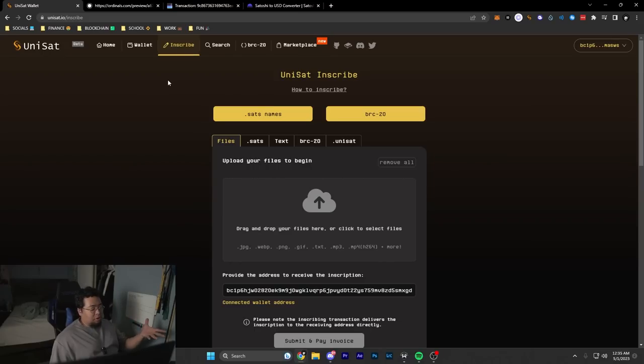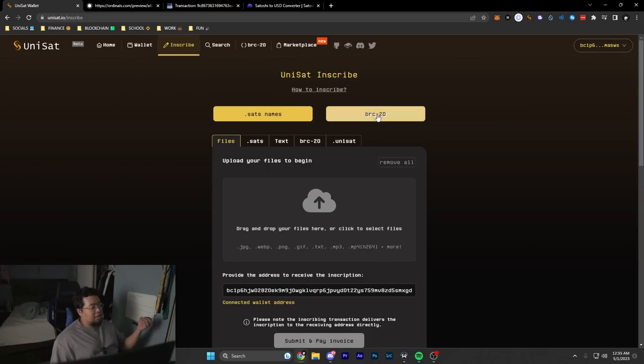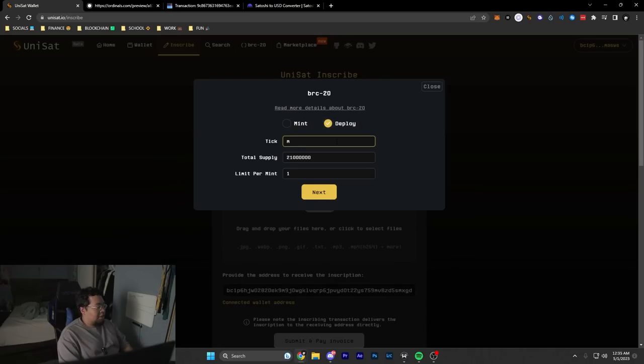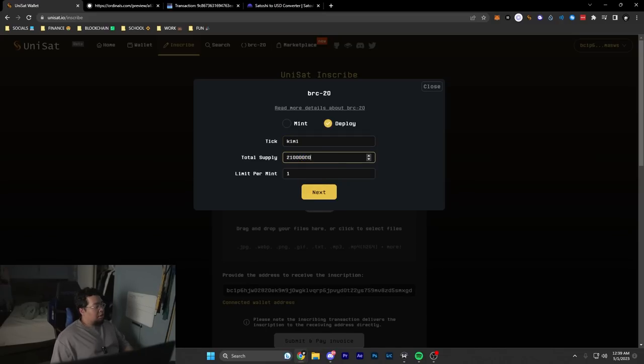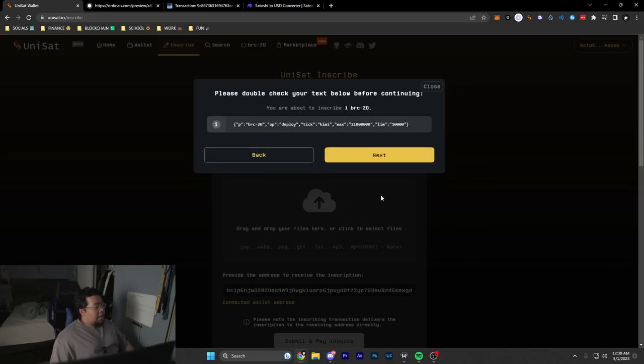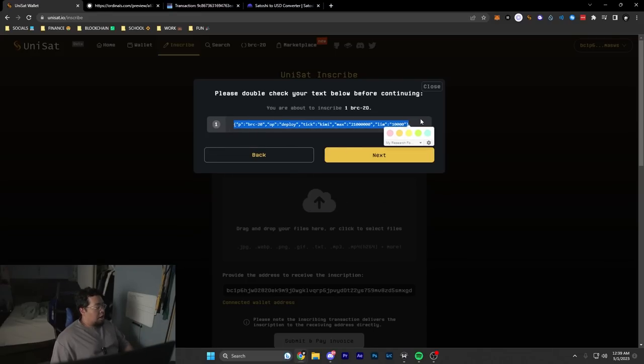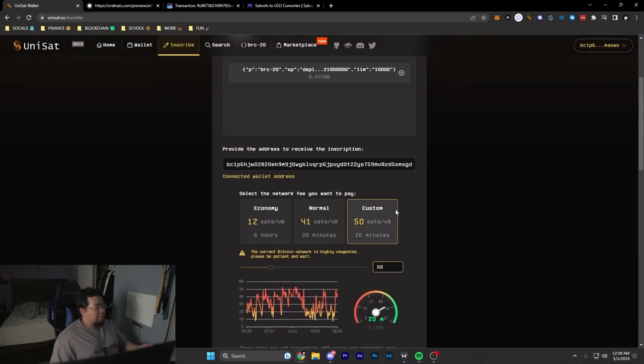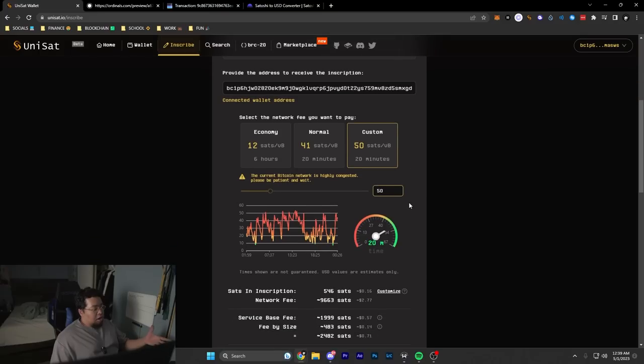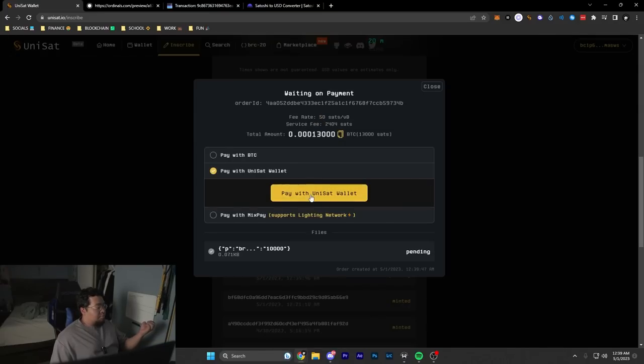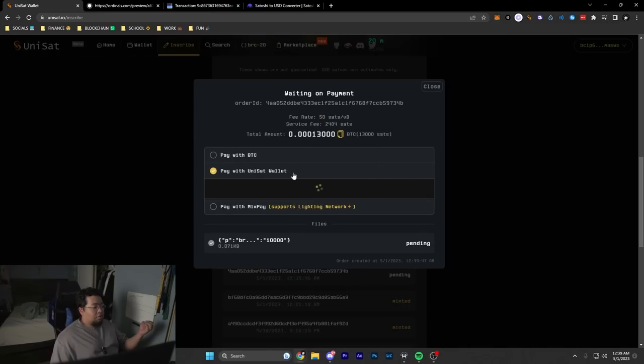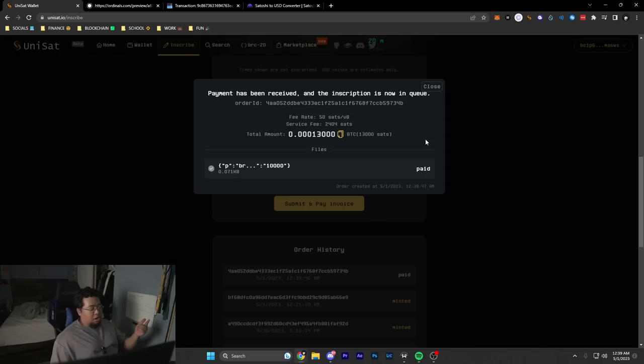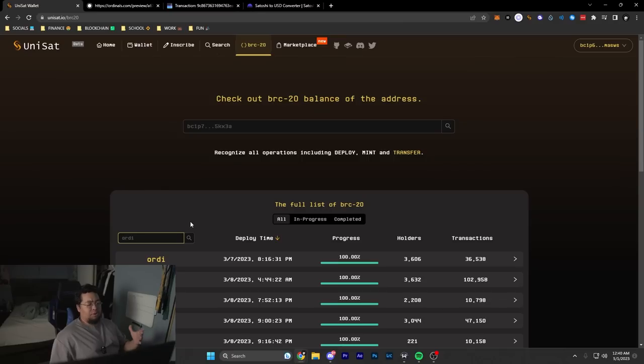Let's say you wanted to deploy your own BRC-20 token. All you would do is hit go to the inscribe section on the UniSat site, hit BRC-20 deploy, and then it'll ask you the four-letter tick name as well as the total supply. For example, I could do KIMI and then the total supply being 21 million and the limit per amount—for fun let's just do 10,000. I'll then hit next and then it gives us the text here that we're looking to inscribe. I'll hit next again, then it would once again give us the inscribing settings that we need to change. After we're finished, we just hit submit and pay, we sign and send with our UniSat wallet, and yeah, it'll be sent off. Now you have made a new BRC-20 token.